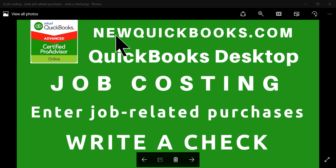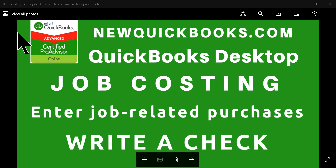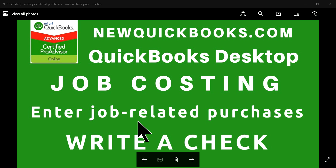Thank you for watching this video. This video is brought to you by newquickbooks.com. This is for QuickBooks Desktop and this is for job costing. We are doing a series of videos on job costing, and this is part 9 of our job costing videos. This one has to do with entering job-related purchases — and you're going to write a check.